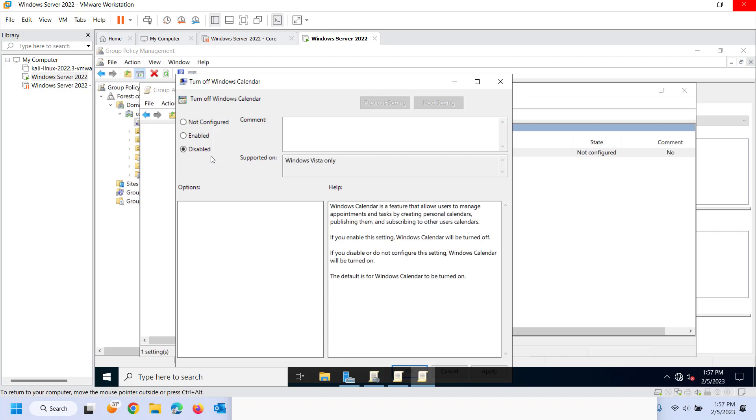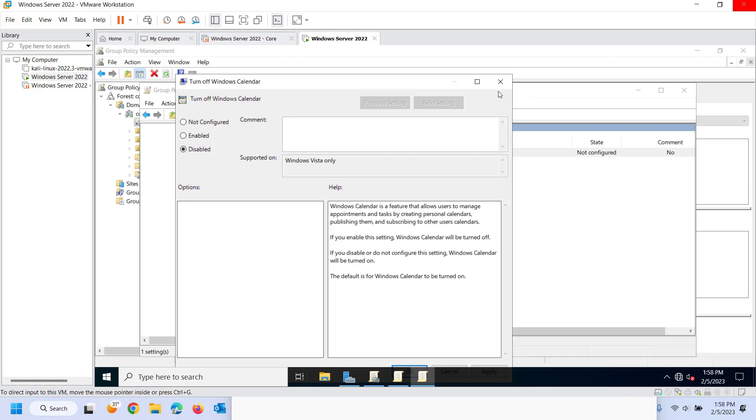Well domain policy gets applied later so the Windows calendar in this situation would be turned on. Now read what is happening because sometimes you kind of get like this double negative thing going on. Turn off Windows calendar disabled so you might be thinking well I'm disabling the Windows calendar. No you're actually disabling the policy that turns it off. So like it says here if you disable or do not configure the setting Windows calendar will be turned on. So again sometimes can be a little confusing make sure you read exactly what that policy is doing.